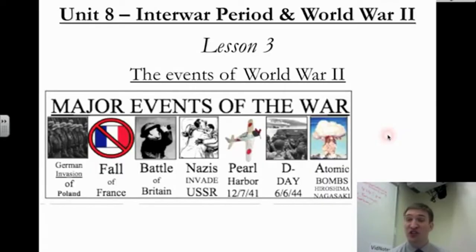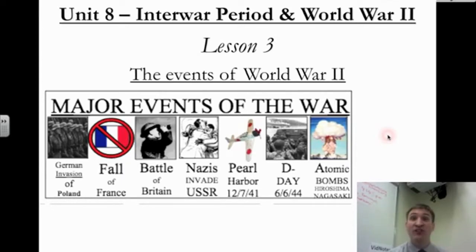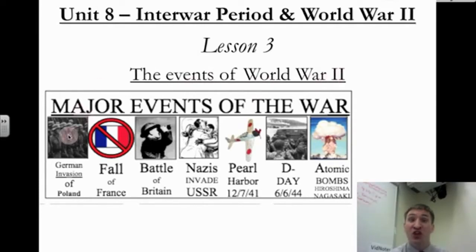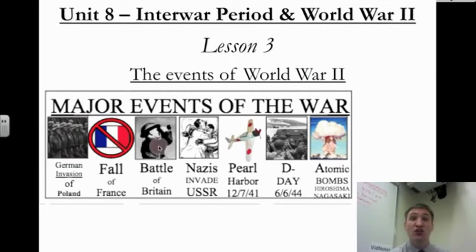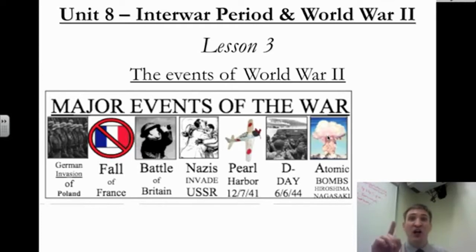It's that time again, World History II students. I'm in the VidNotes zone, and today we're going to talk about the events of World War II — the major events, all the way from the German invasion of Poland in 1939 to the two atomic bombs that the U.S. decides to drop on Japan in 1945. Let's talk.